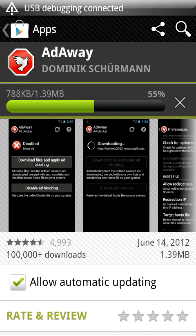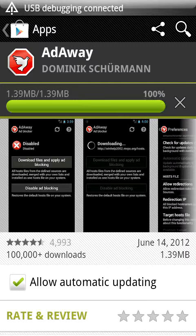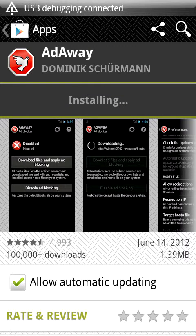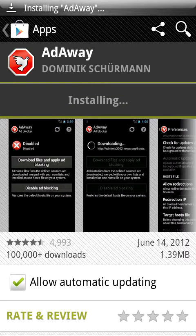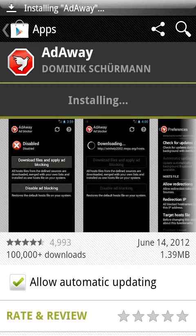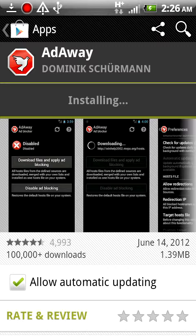Also guys, while we're waiting for this to download, I was just wondering if you guys can check out my videos and hit the subscribe button. Anyway, let's wait until this starts installing.